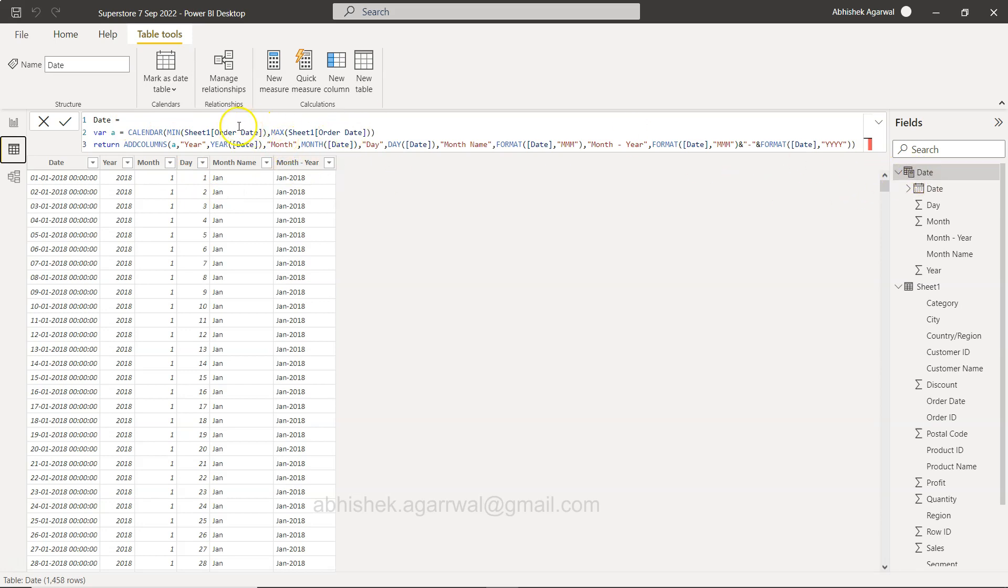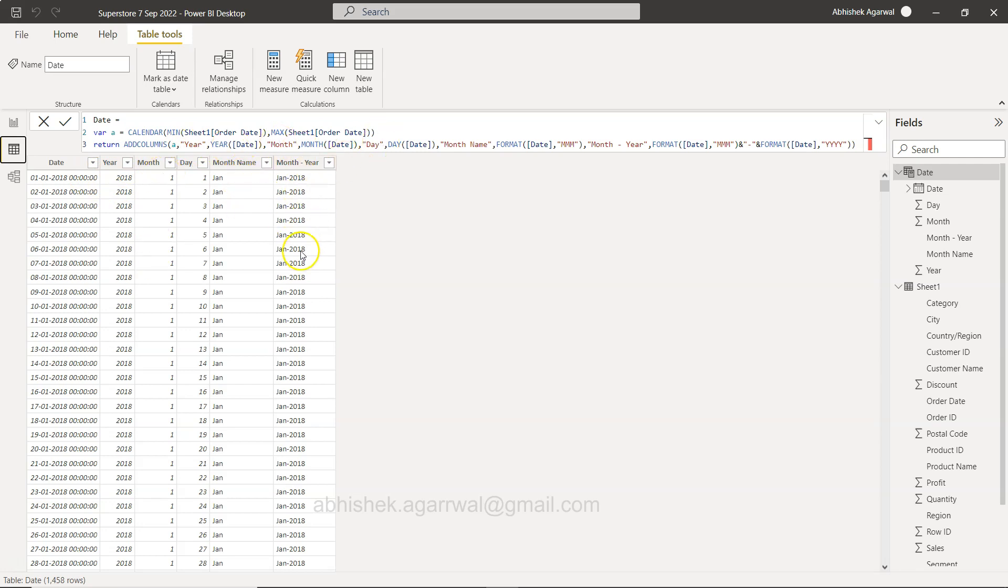sample superstore start date and end date. And then we added the columns like year over here, month over here, day, month name, year name, and we are using this month year column which we have created